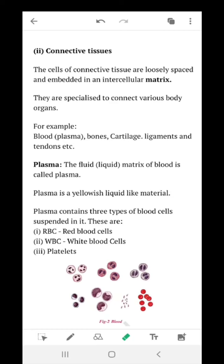There are different types of connective tissues: blood, bones, cartilage, ligaments, and tendons. The fluid matrix of blood is called plasma — a yellowish liquid-like material. It contains three types of blood cells suspended in it: red blood cells, white blood cells, and blood platelets. We are going to discuss about blood in detail.